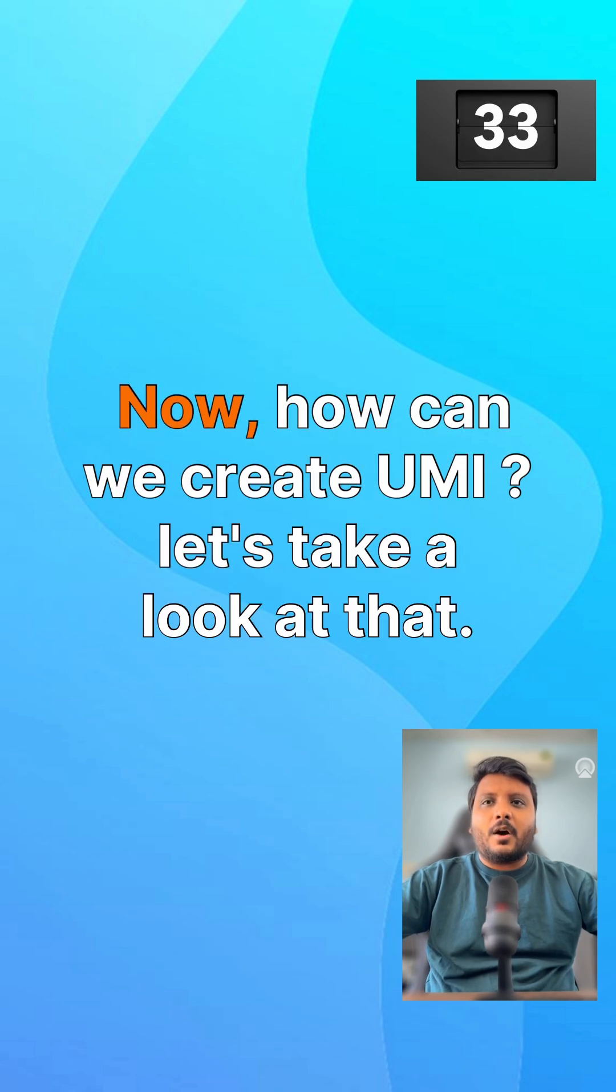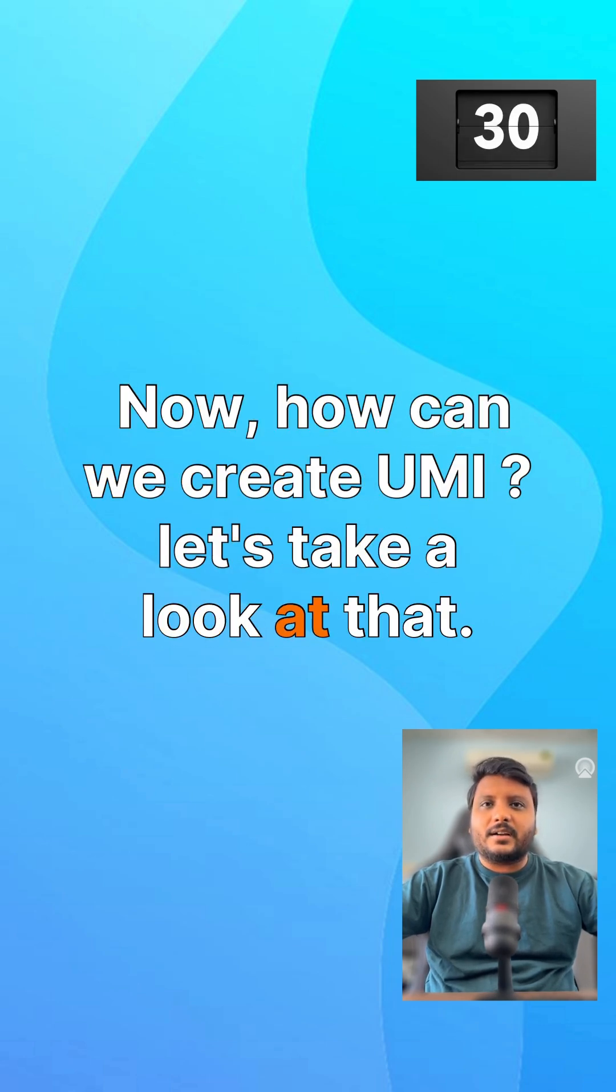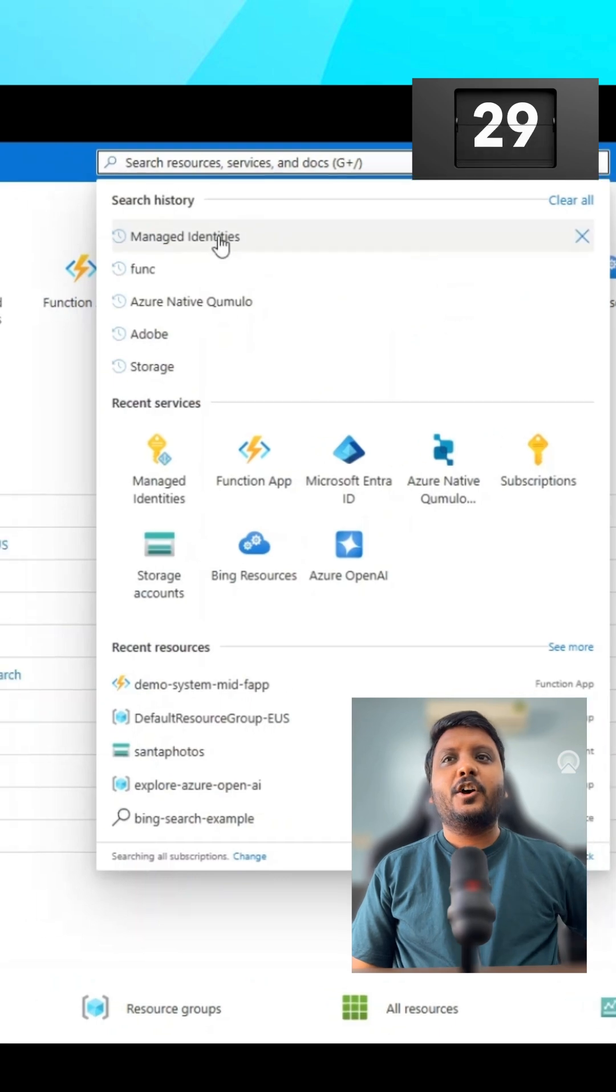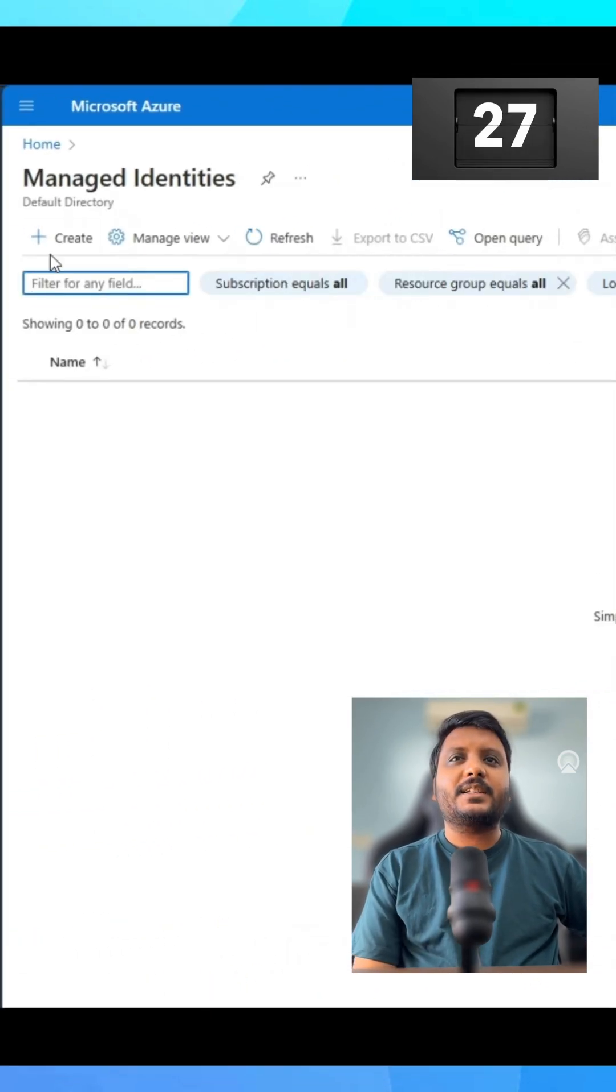Now how can we create UMI? Let's take a look at that. Open Azure portal and search for managed identity.